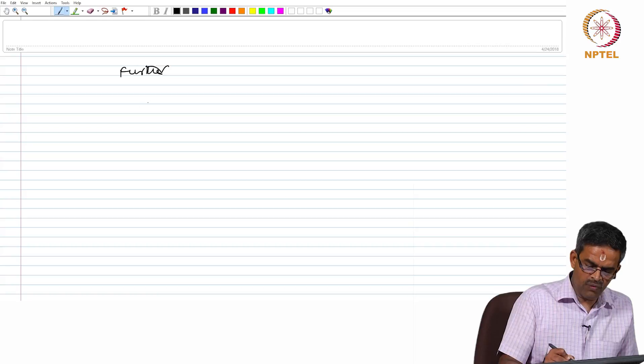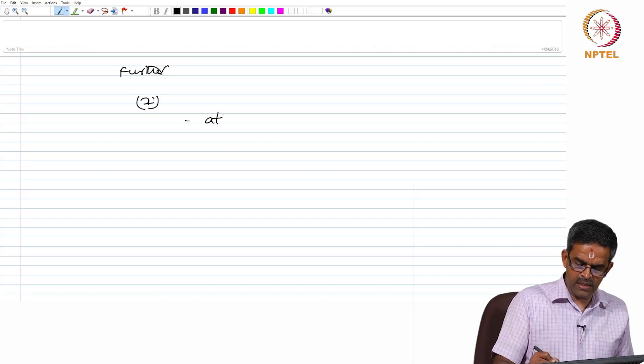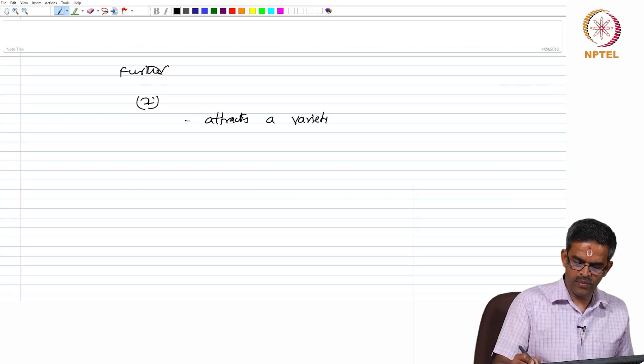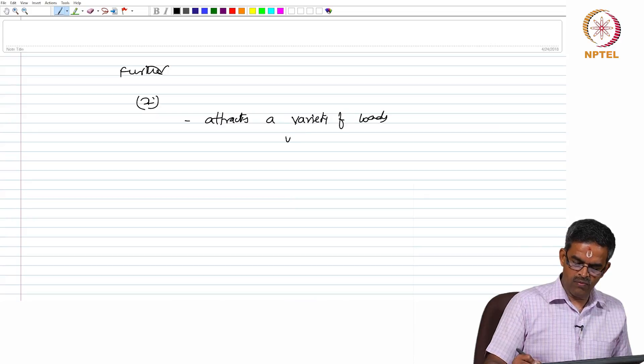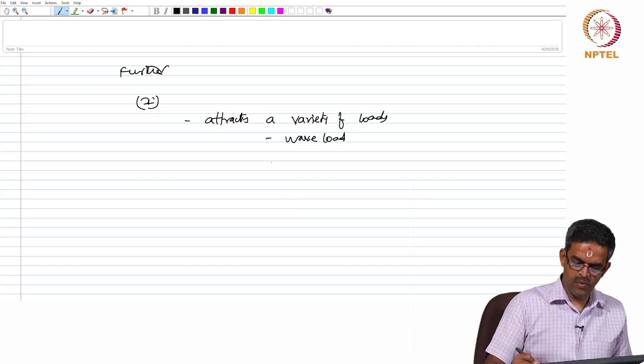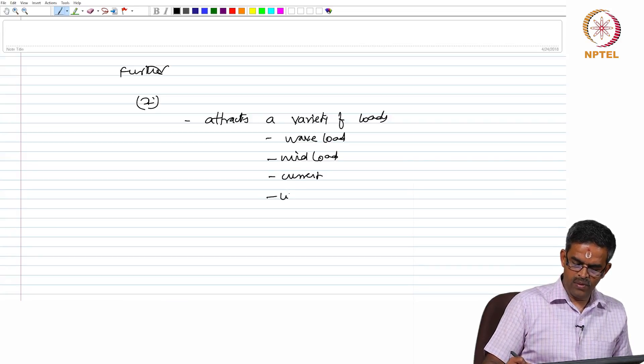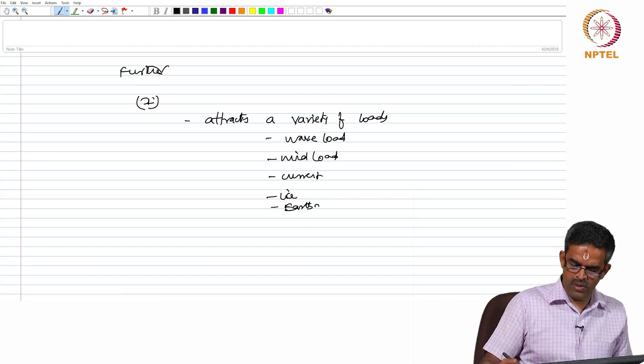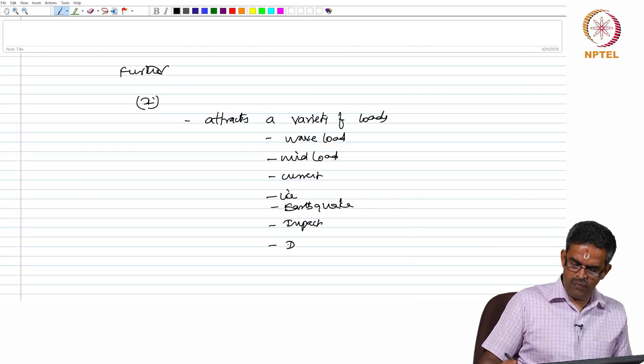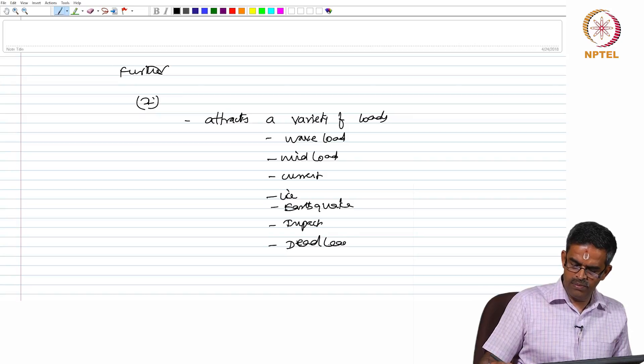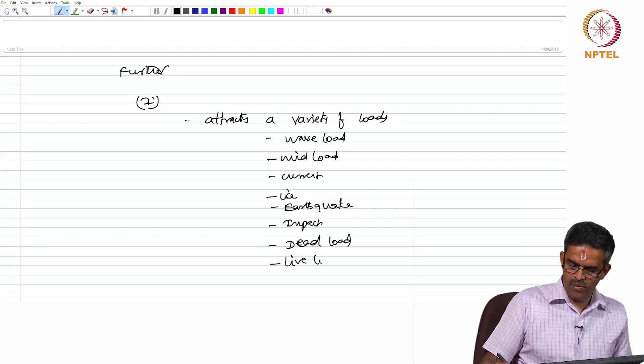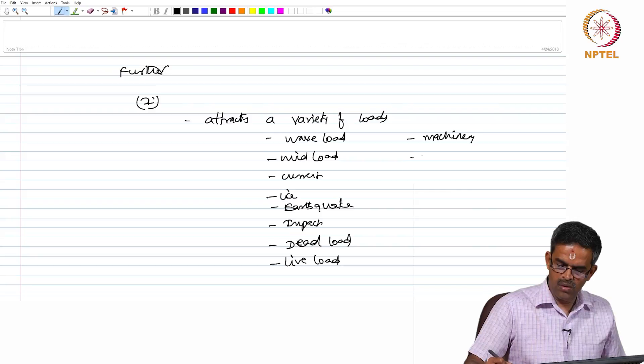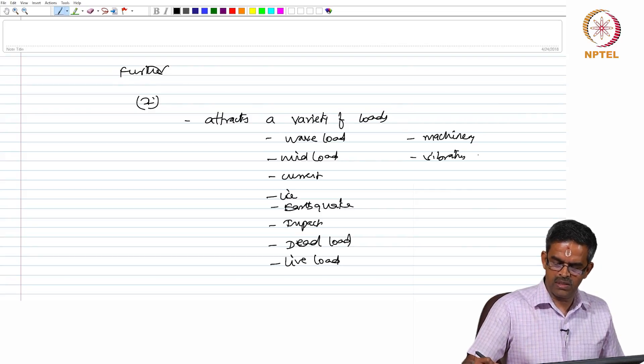The second level of complication is it attracts a variety of loads: wave load, wind load, load from current, load from ice, load from seismic activities, load because of impact. Of course, dead load and live load are very common. Then machinery loads, vibration loads, vibration loads because of drilling rigs.